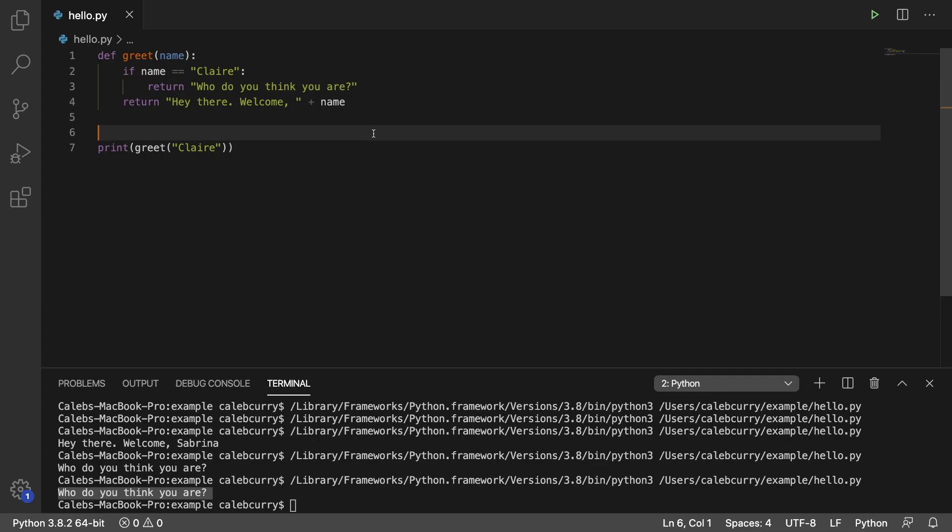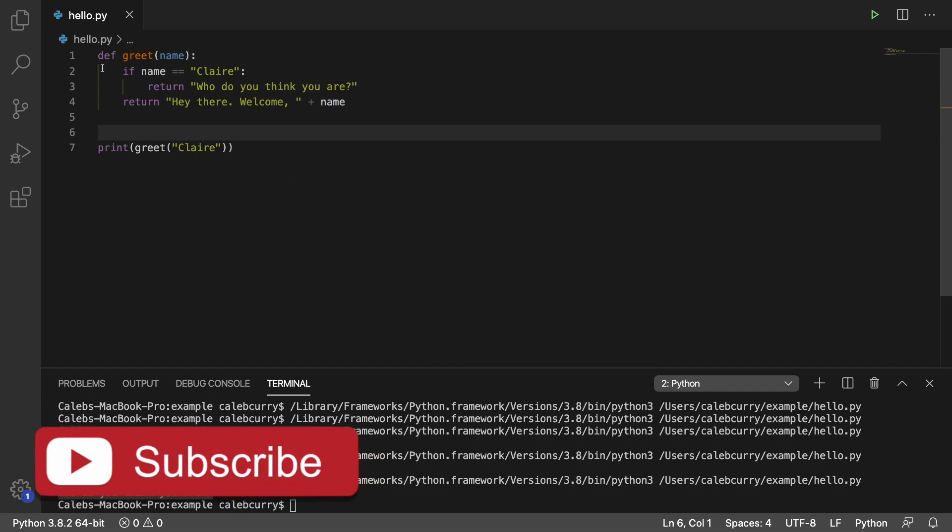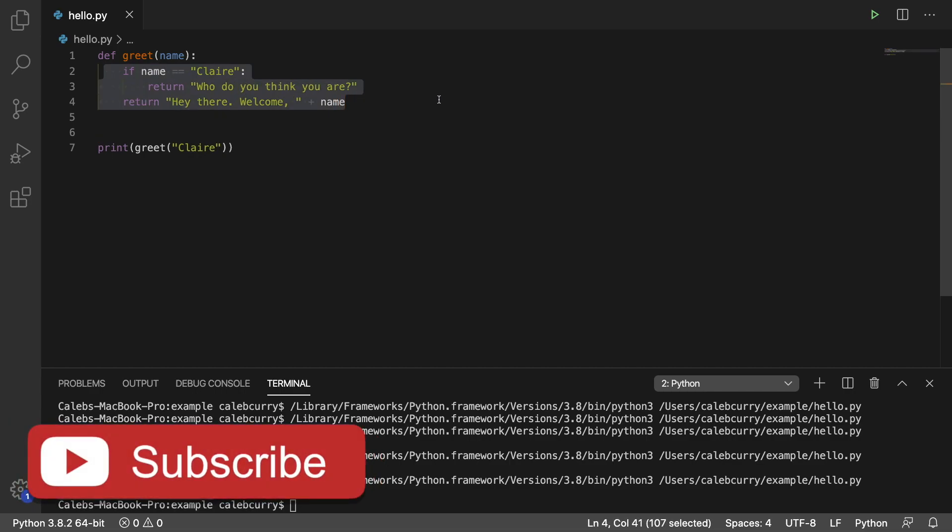Hey everyone, welcome. In this video we're going to be talking about default parameters. So right now we have this function and we pass in some data and it processes this data.